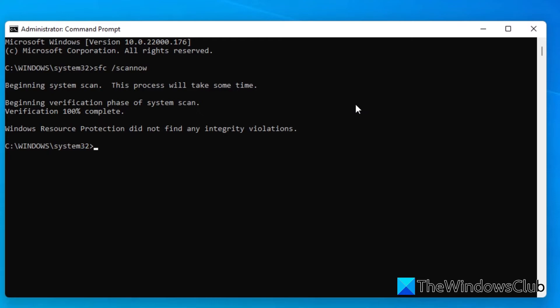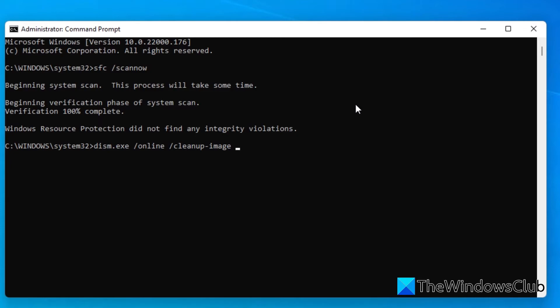To do that, type in DISM.exe space slash online space slash cleanup hyphen image space slash restorehealth and hit enter.